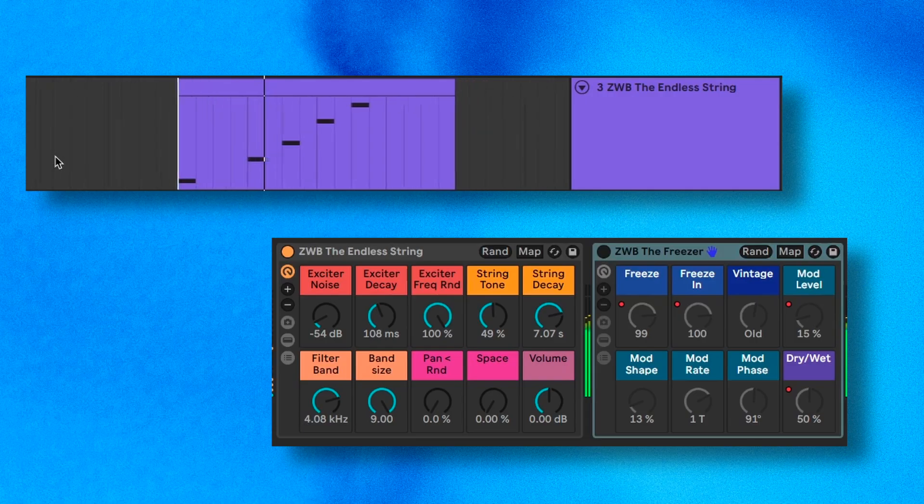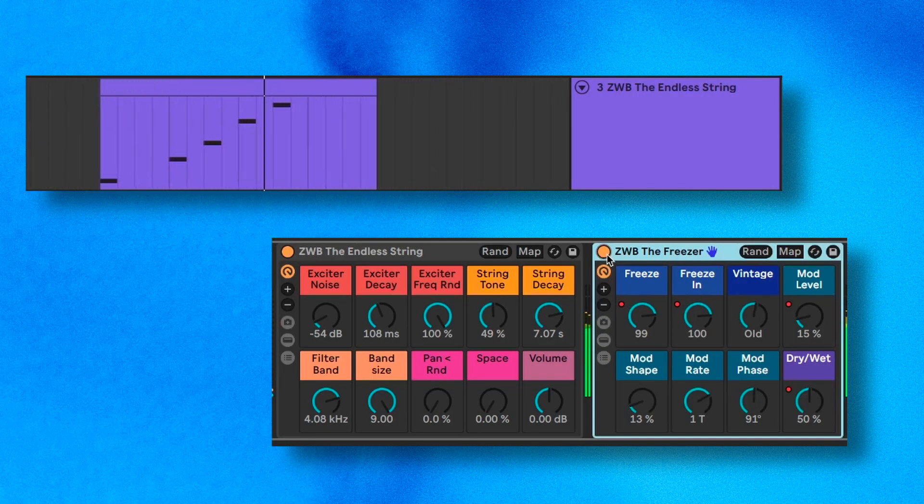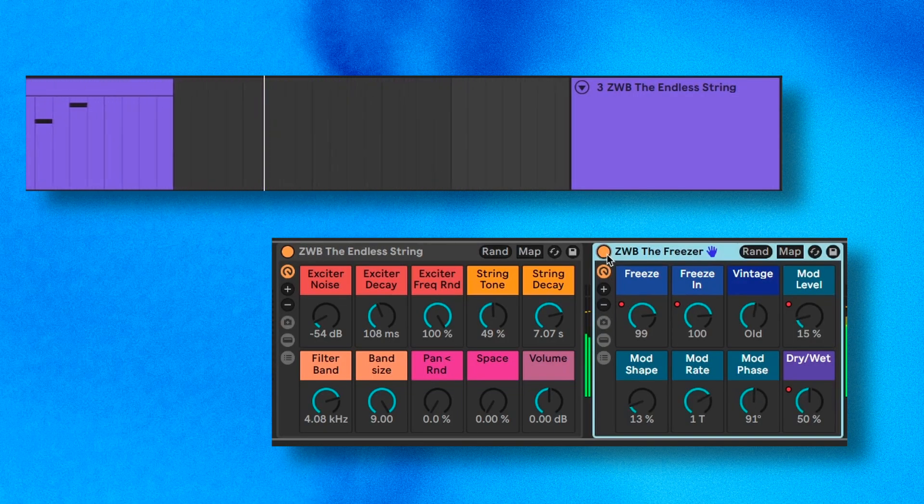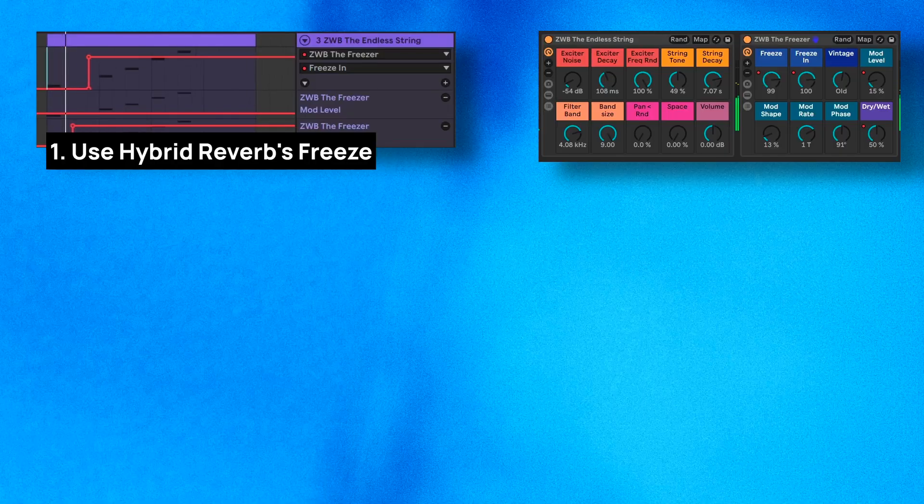Today I'm going to show you how you can take an arpeggio, like this, and using my favorite feature of Hybrid Reverb, turn it into a beautiful frozen pad like this, which you can then sample and use like this.